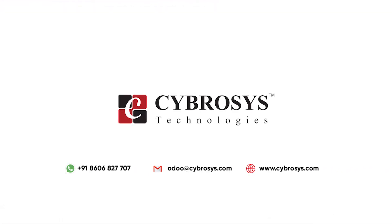If you're interested in knowing more about this or looking for any Odoo implementation or customization in your business, drop your request to odoo@cybrosys.com.